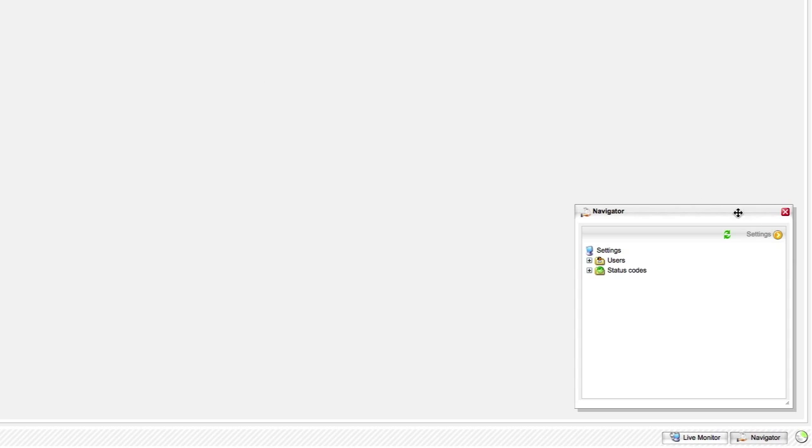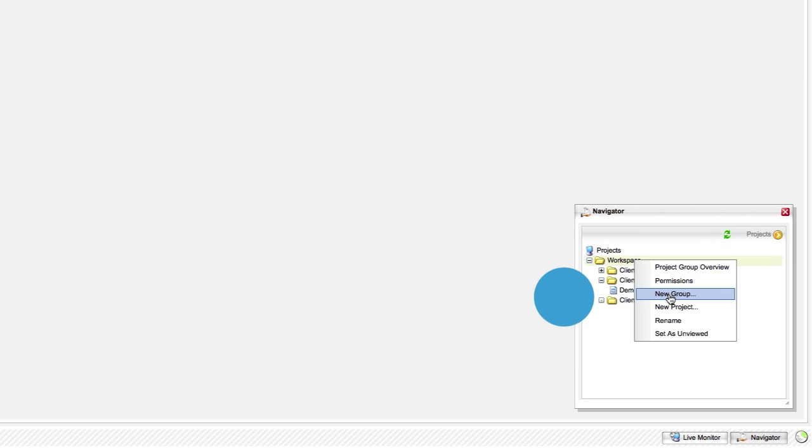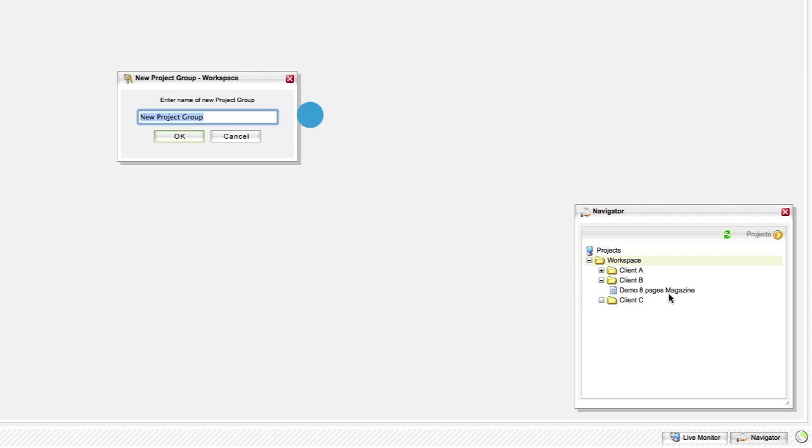Next, click on the orange icon and select projects. Now, right click on the workspace folder and select new group and type in the client's name.